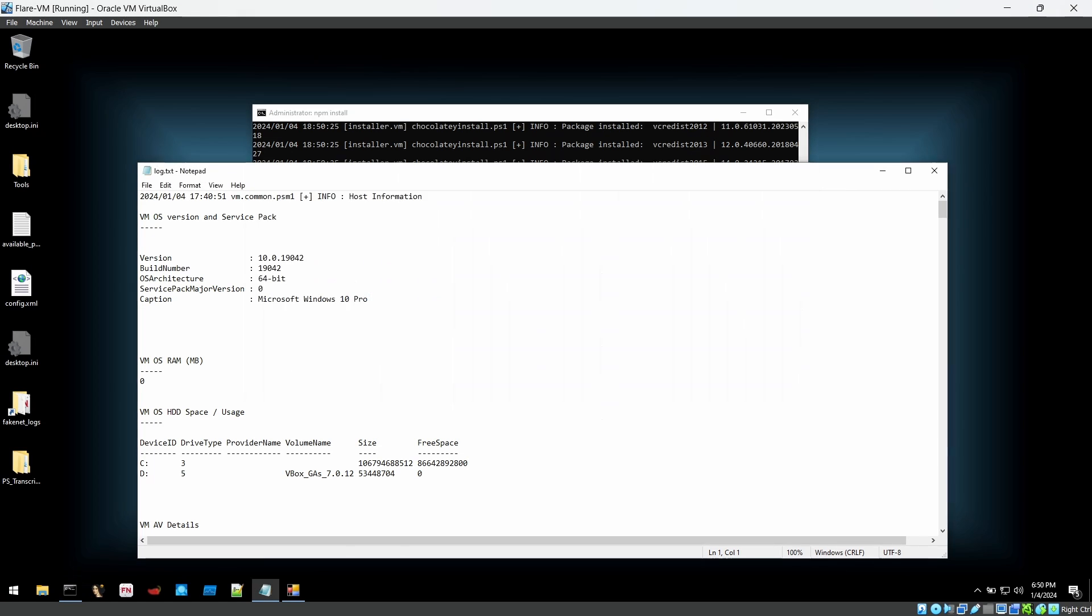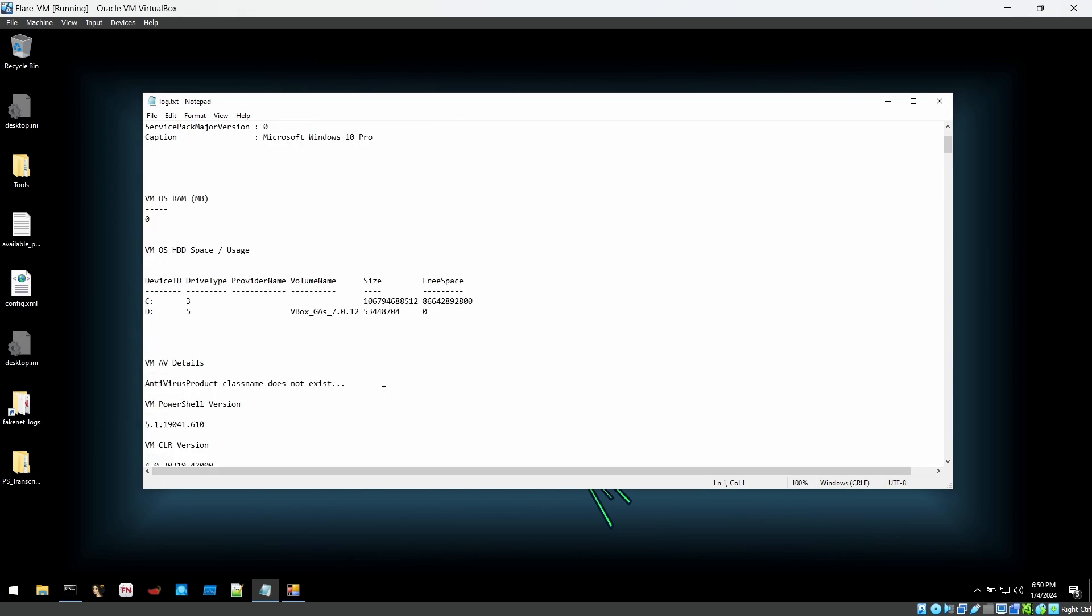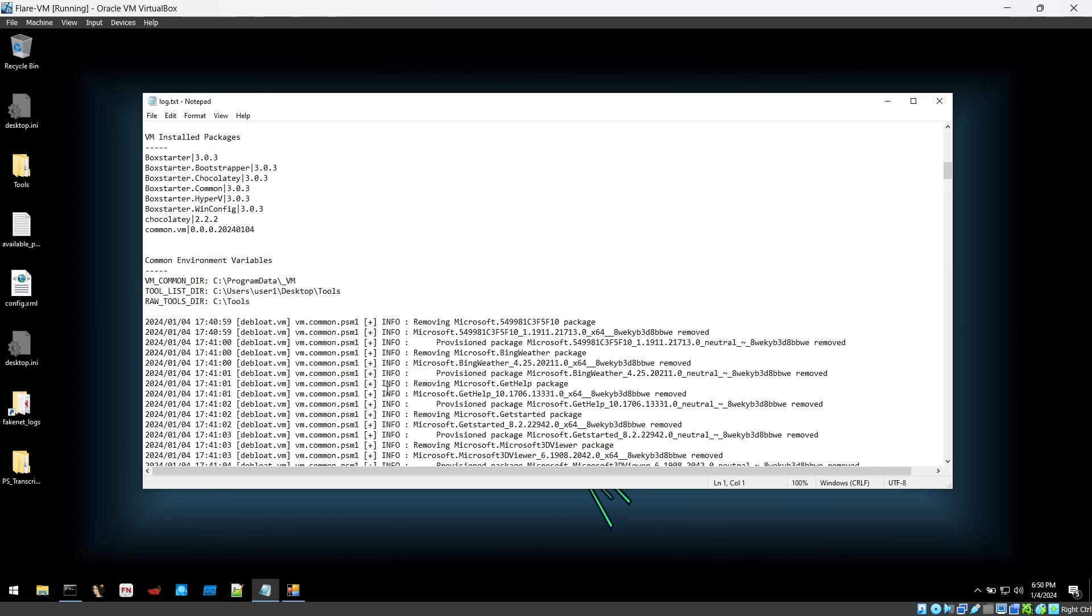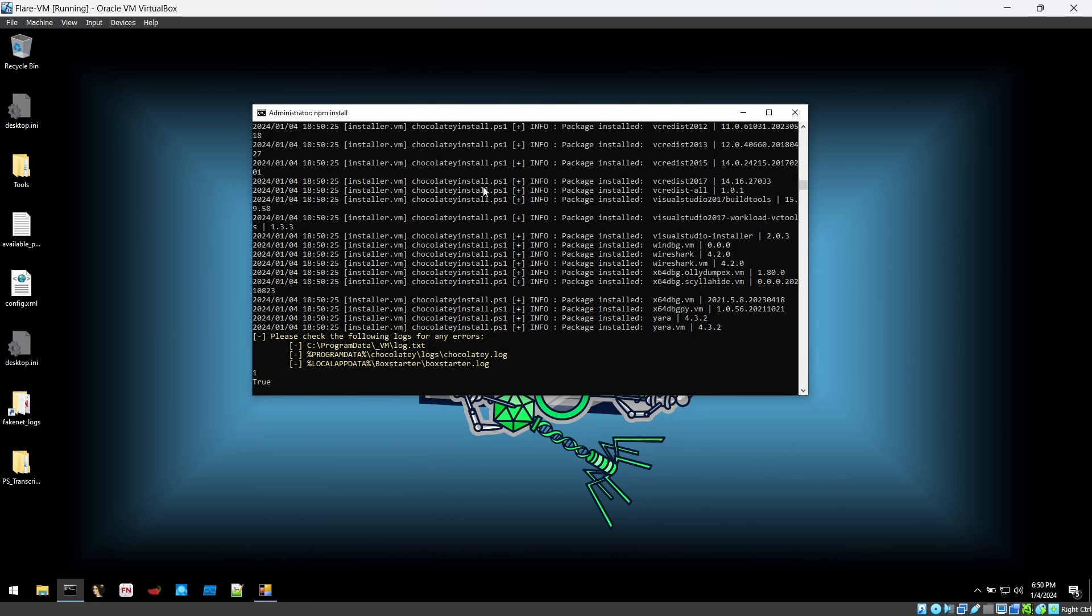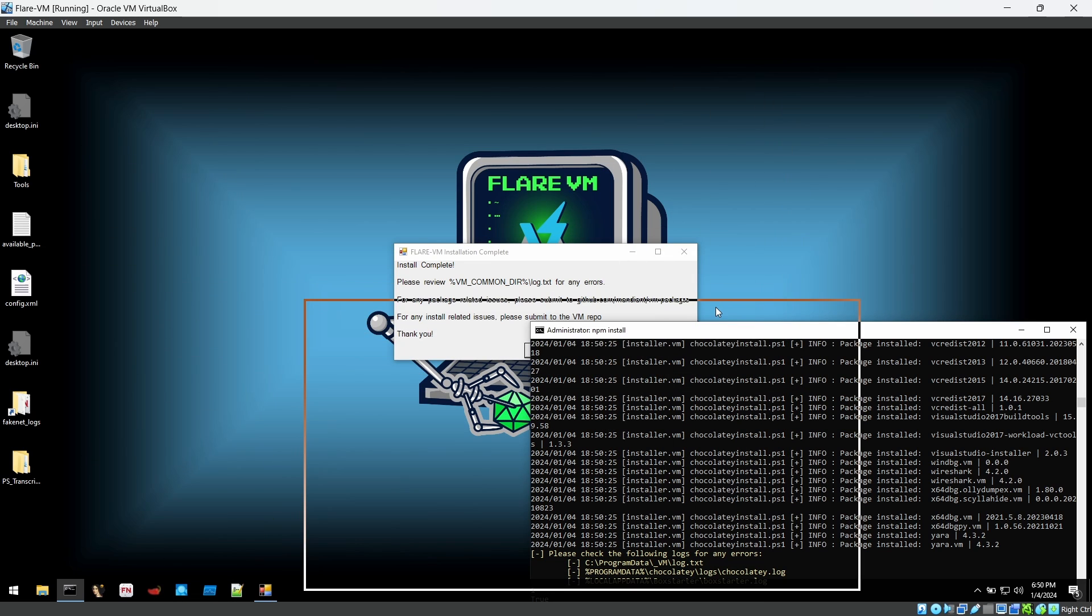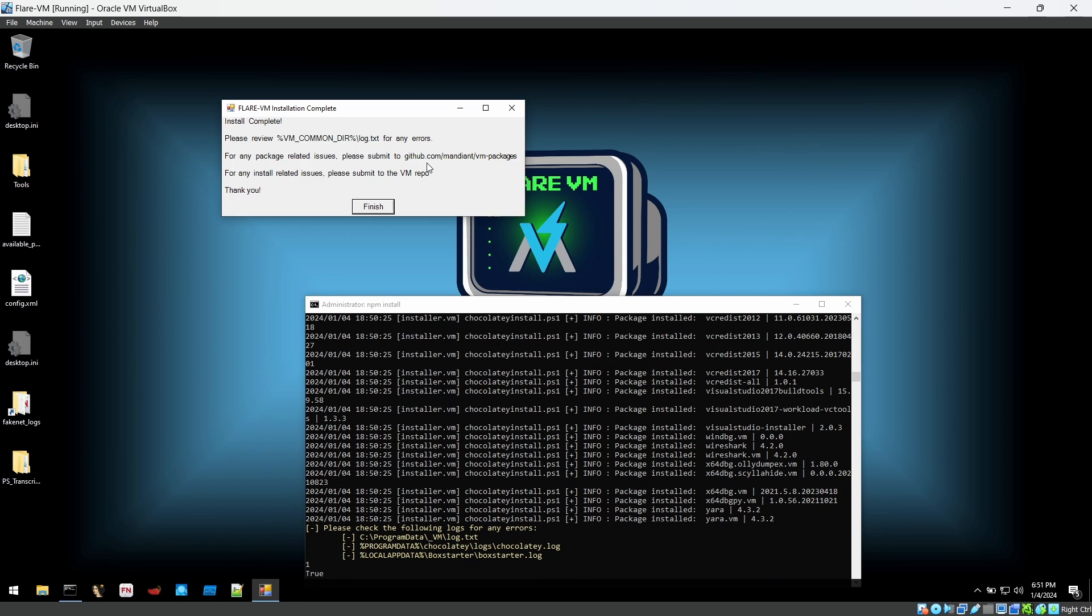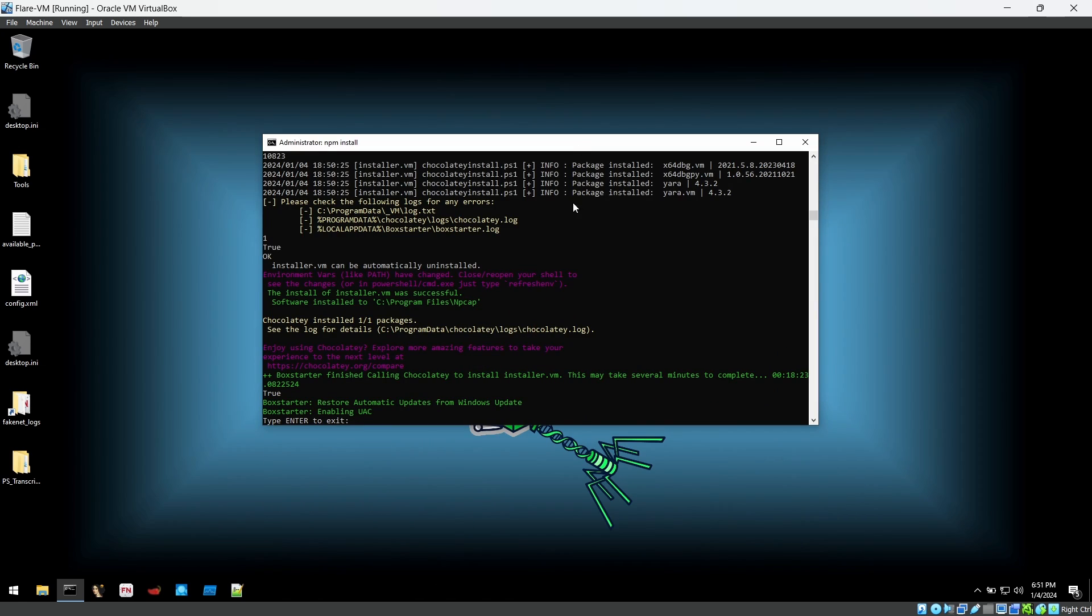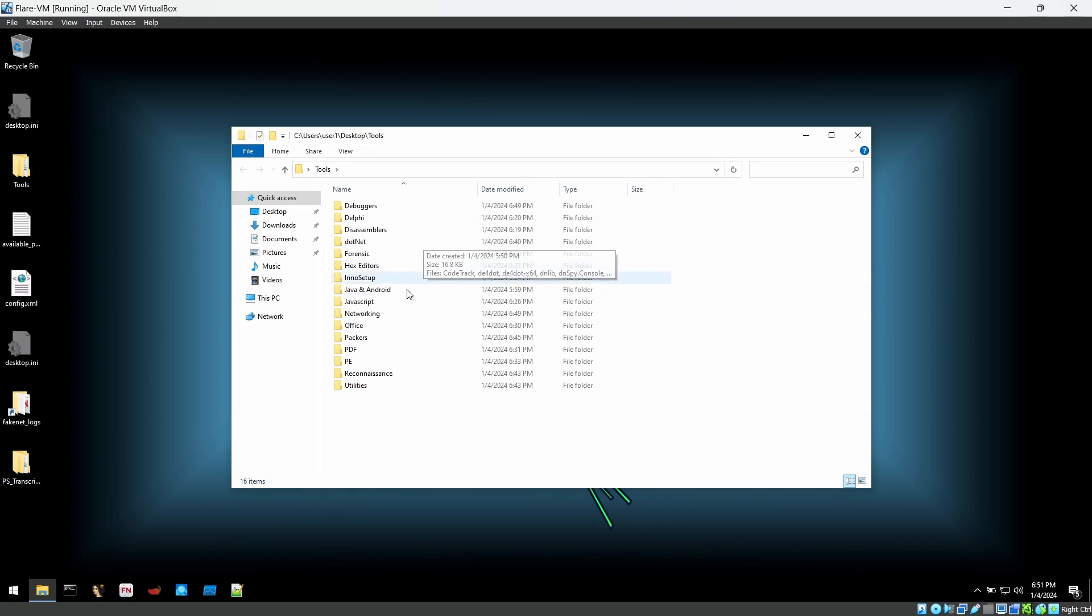OK, after few more minutes, maybe 30 to 50 minutes, we have successfully installed our Flare VM and this is the completion note. That's all done here. As you can see everything has changed, even the desktop wallpaper as well. It is saying installation complete. We have finished with that. Hit enter to exit.